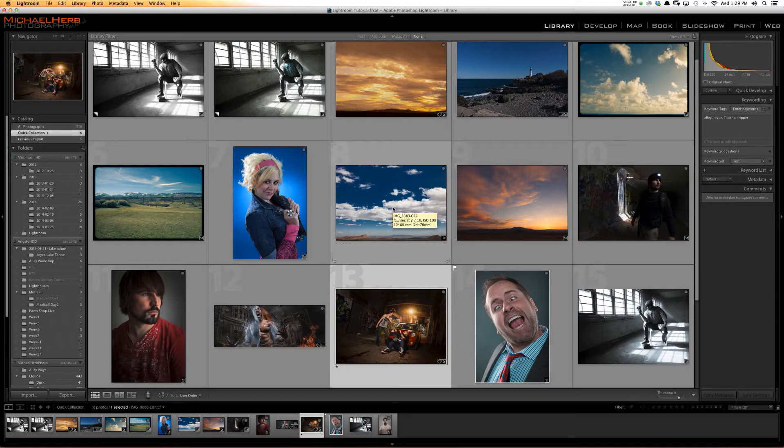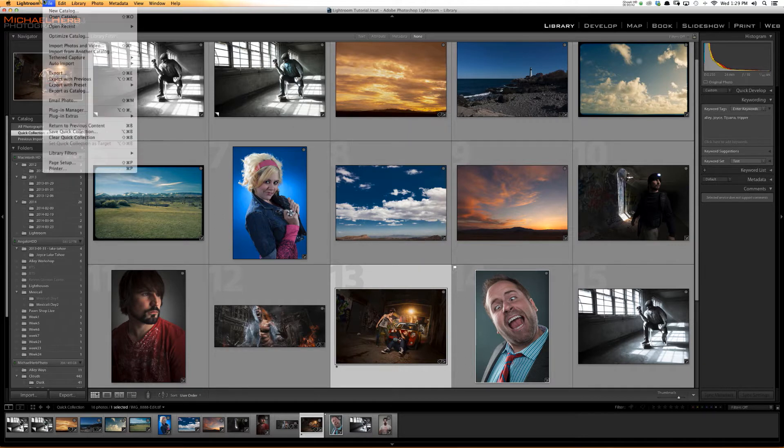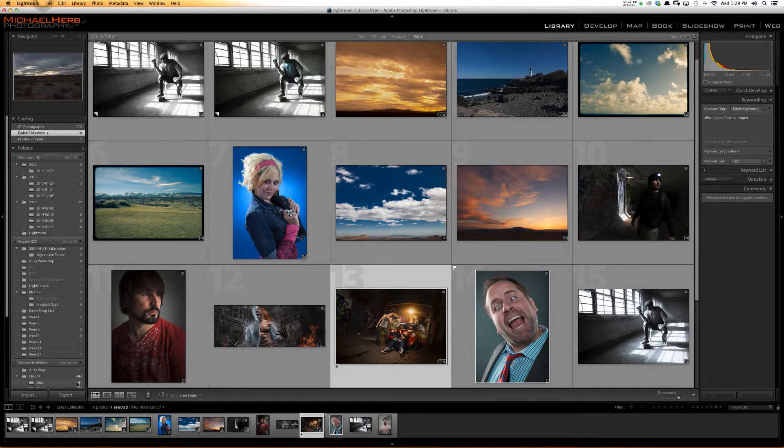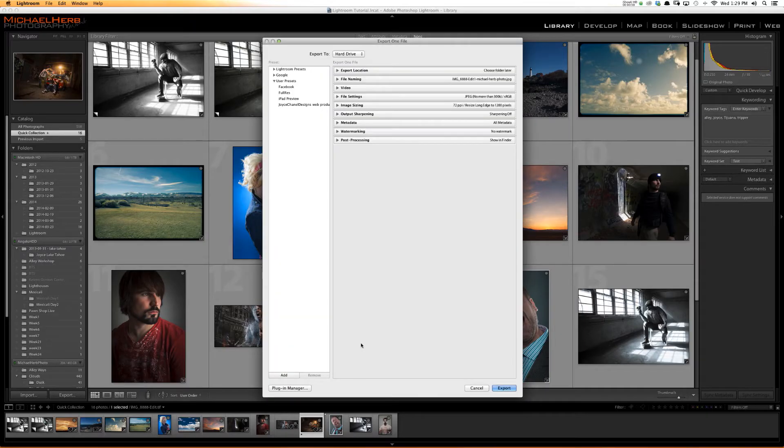Let's go over the general settings for the Export. There are three different ways you can get to the Export dialog box. Number one is the File menu. Number two is directly on the screen. And number three is your keyboard shortcut, Command or Control, Shift plus E.